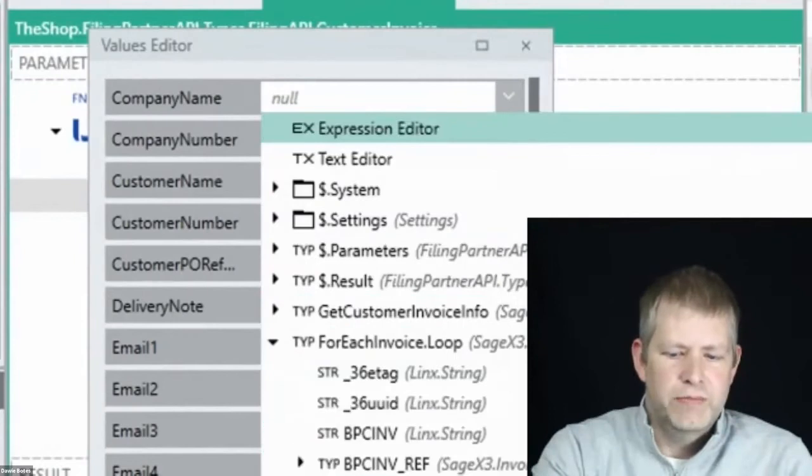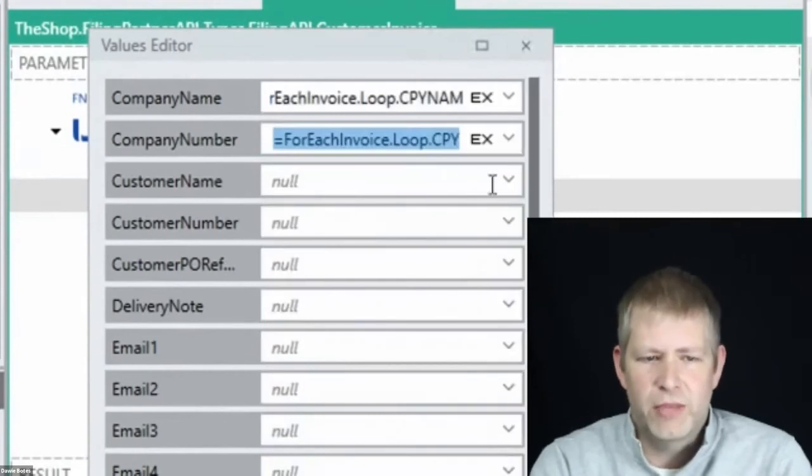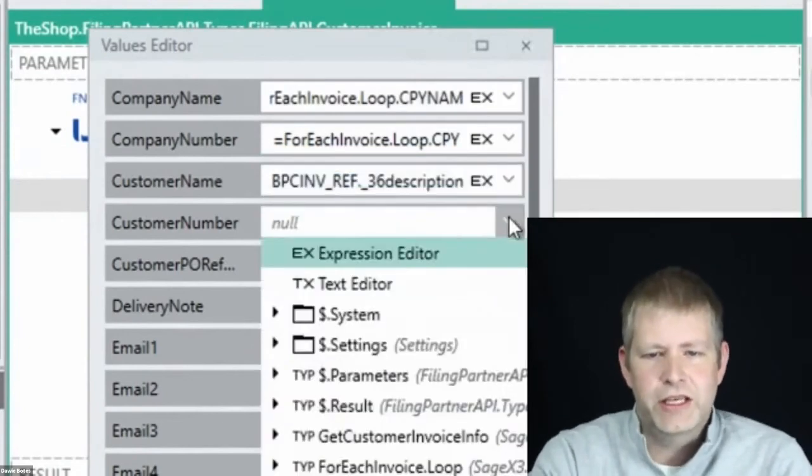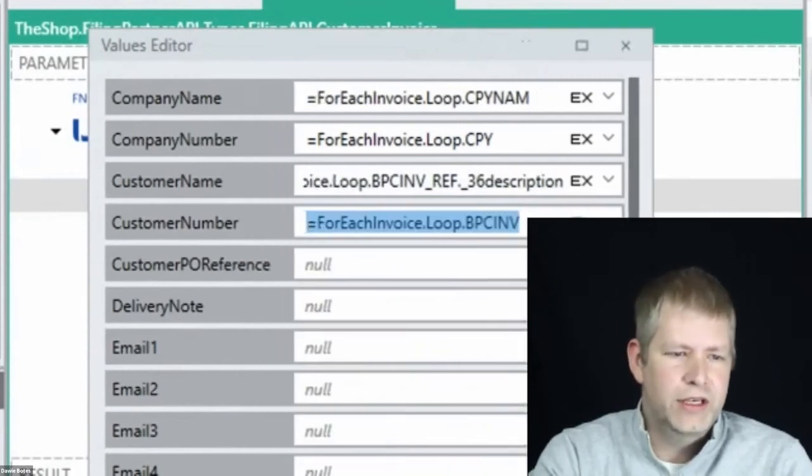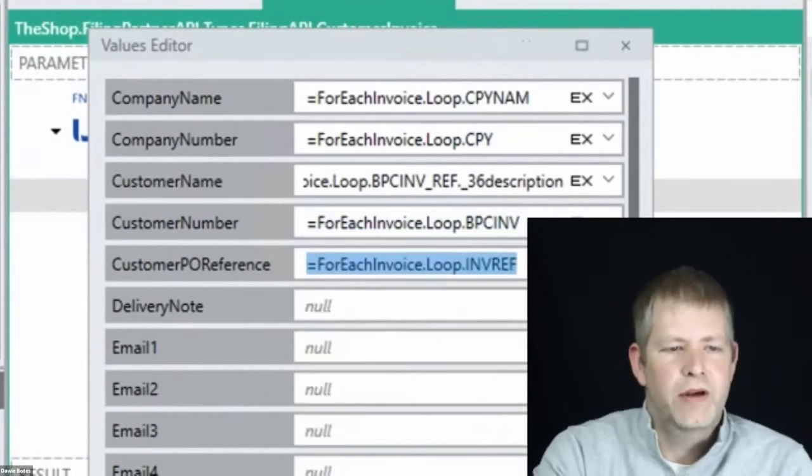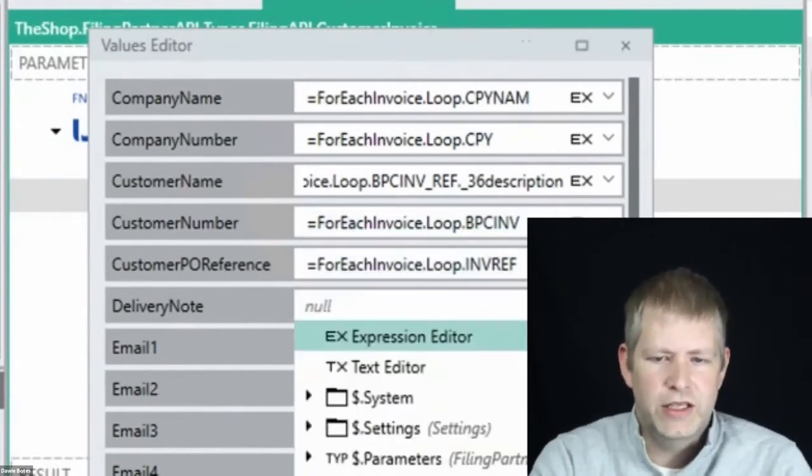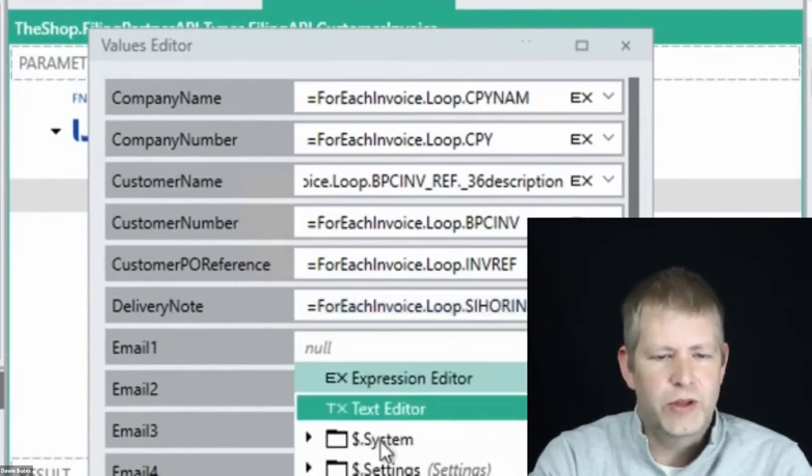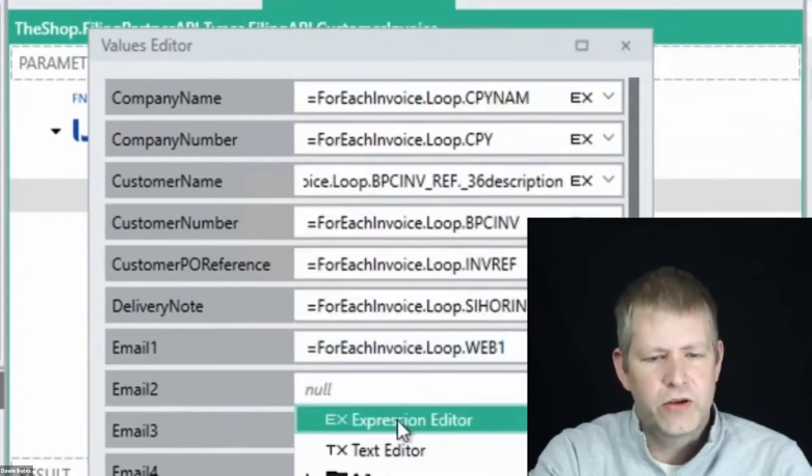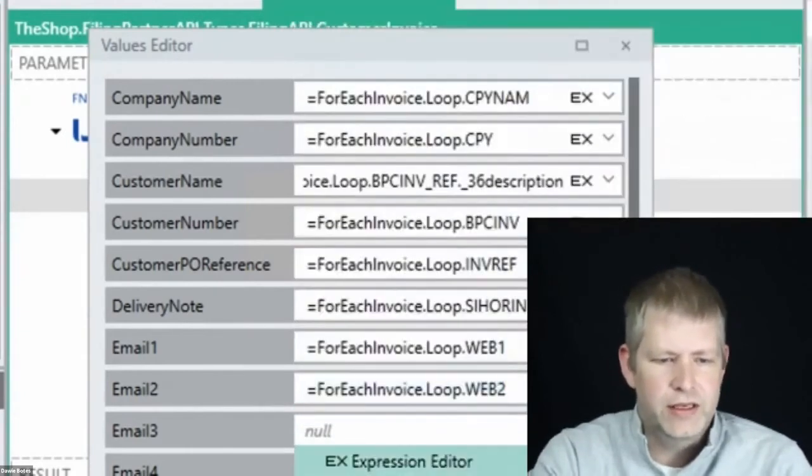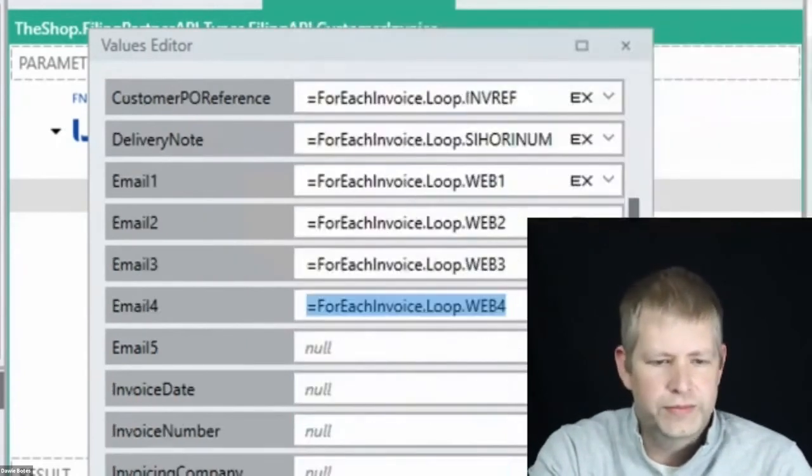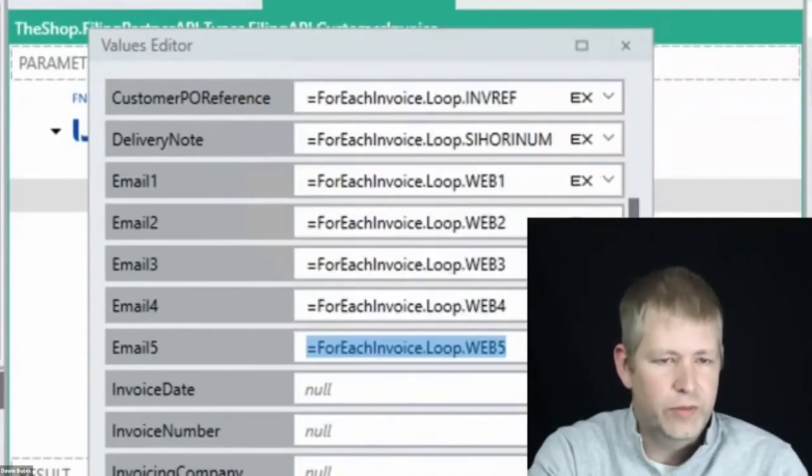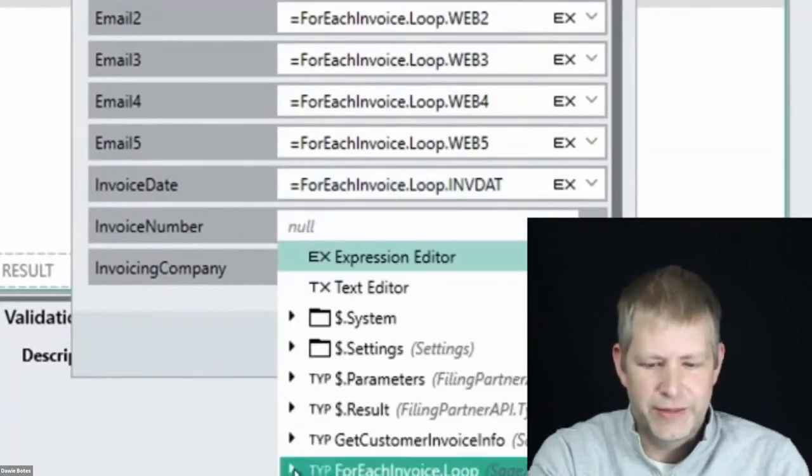To map these invoices to our own response, we use an add to list function. The list is going to be the response for our microservice. We go to our results and the response is the list that we want to add to. Then we can simply map the fields we want to use. By assigning the correct ugly looking value from Sage X3 to our nice easy readable structure, the filing partner will be able to use them.